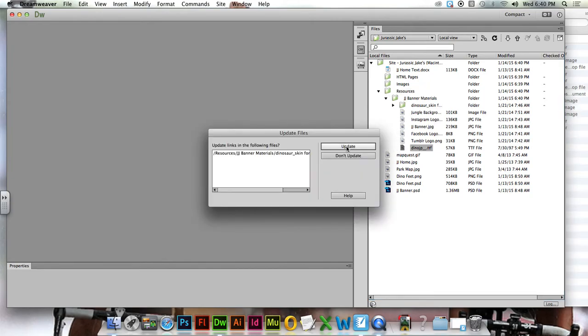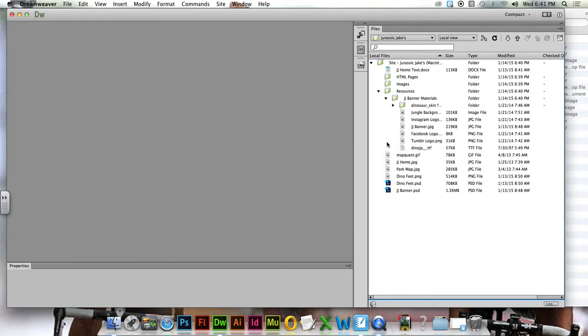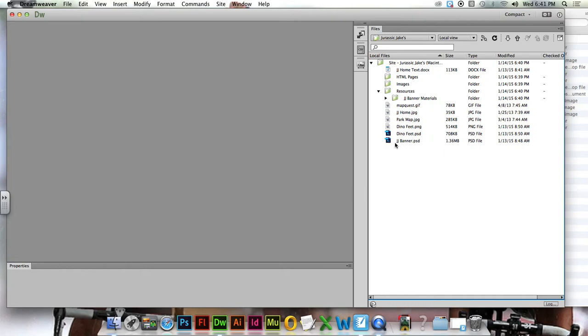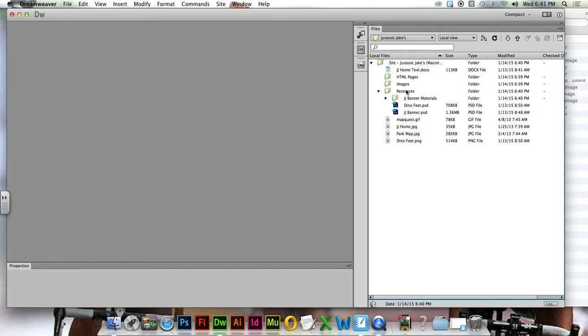And you're always going to update. The next thing that's going to go in resources is both of these Photoshop files. So you have JJ Banner and you have Dino Feet. We're going to take both of those and drop it into resources.